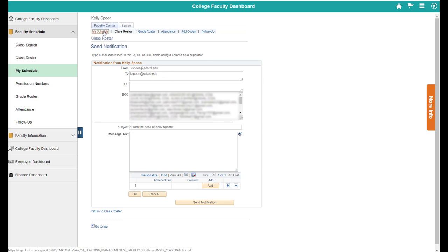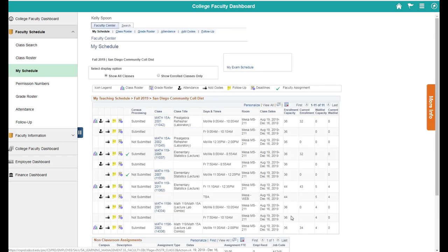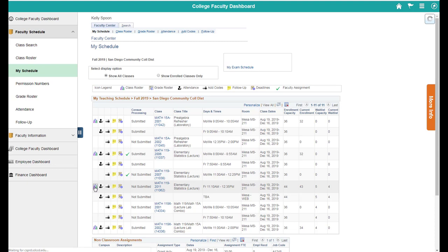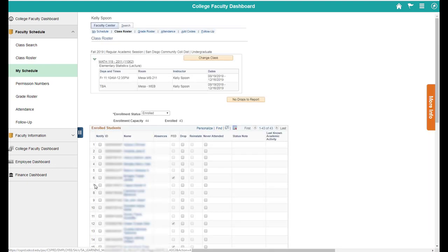You can also use this, by the way, to contact your students on your waitlist. I have a waitlist in this class so we can look at that one. If you want to reach out before the semester starts and let them know what your waitlist policy is.